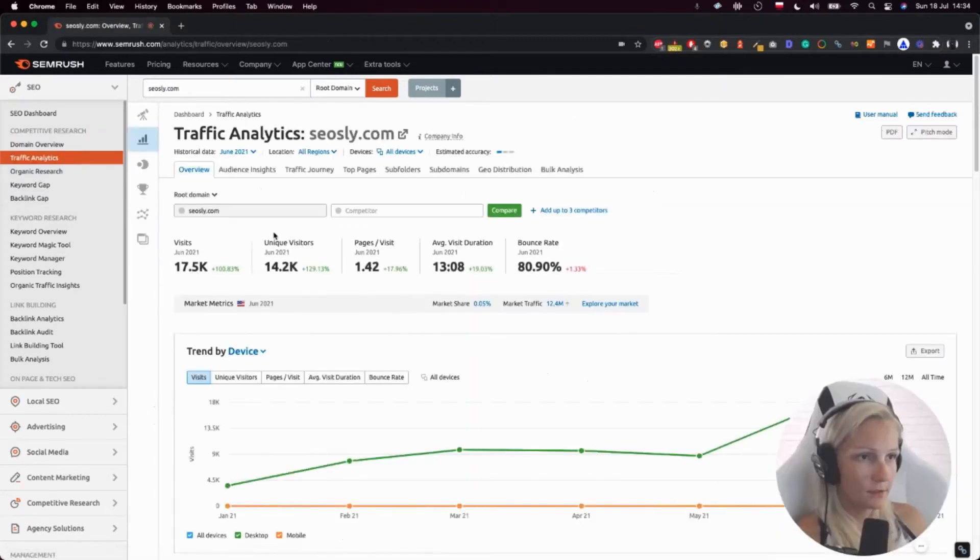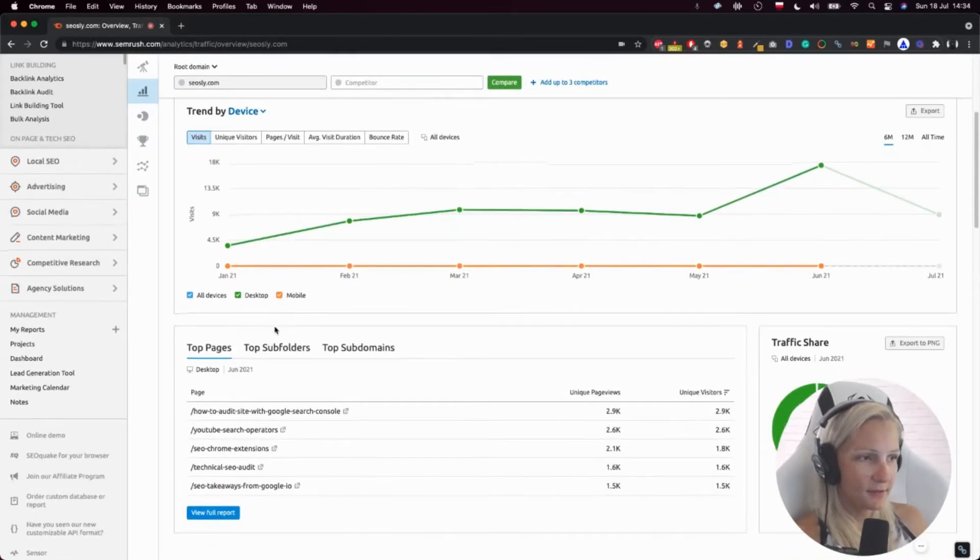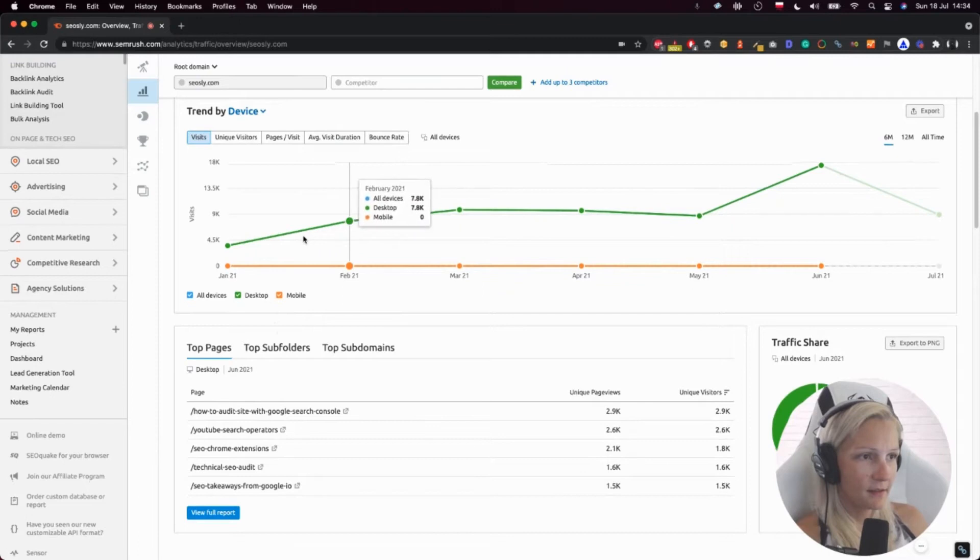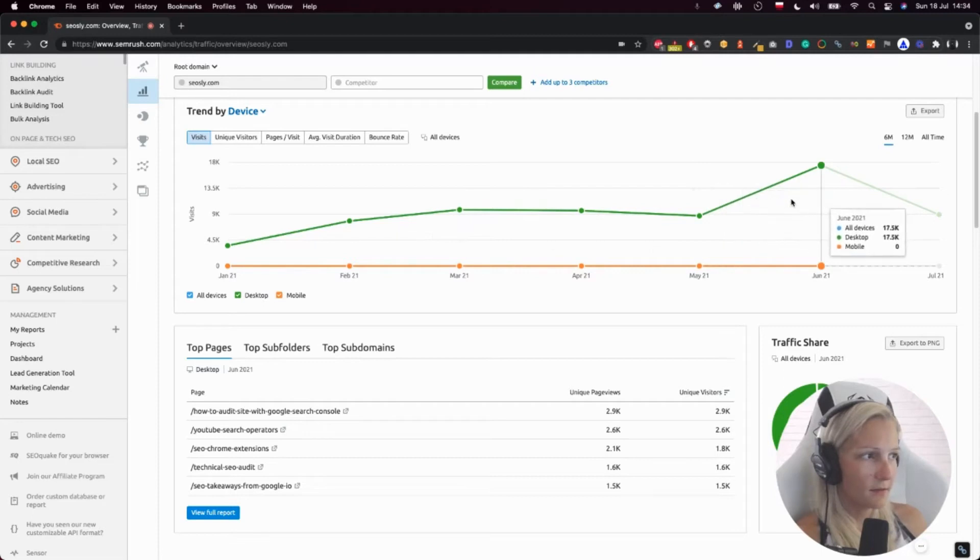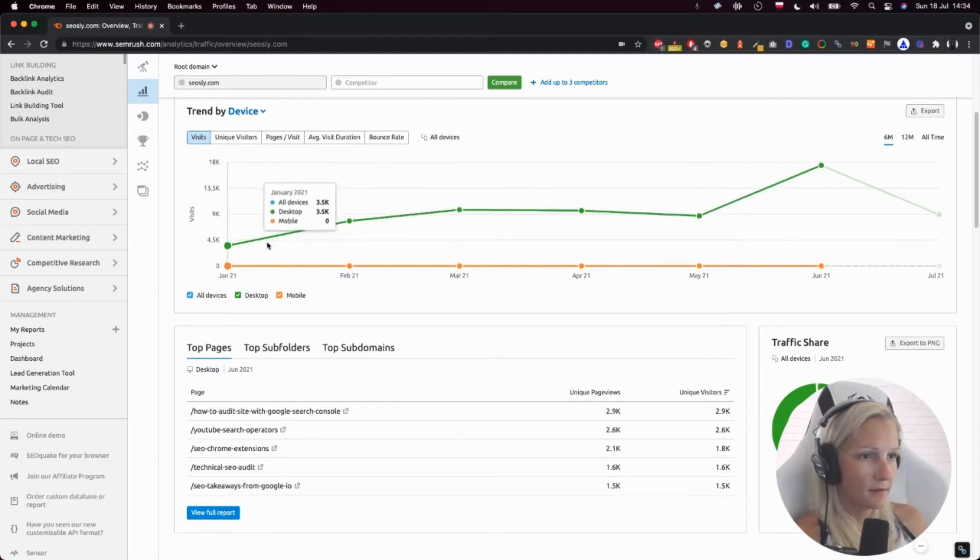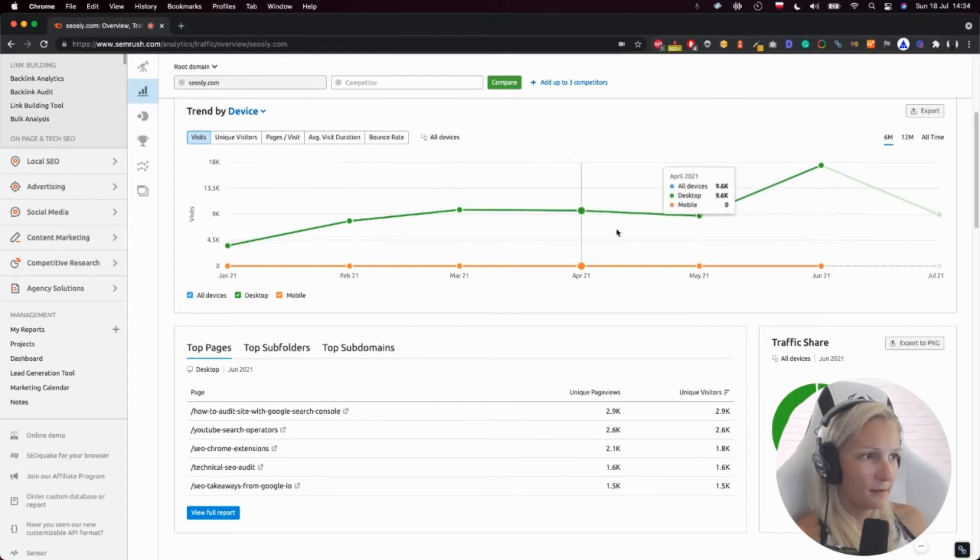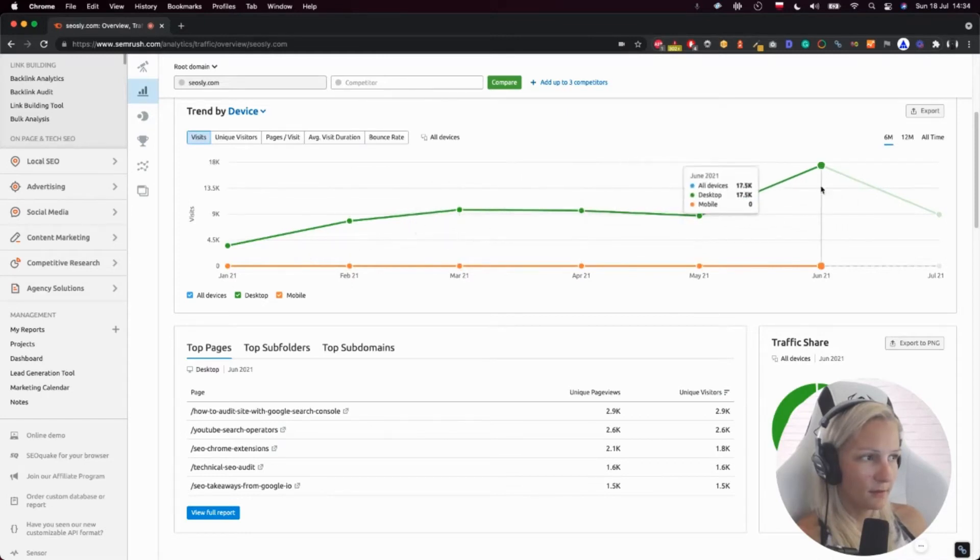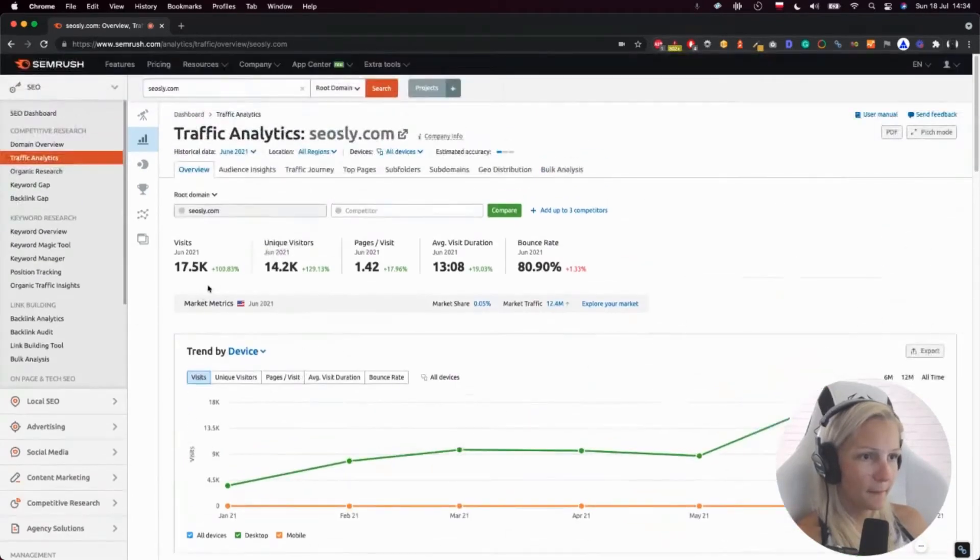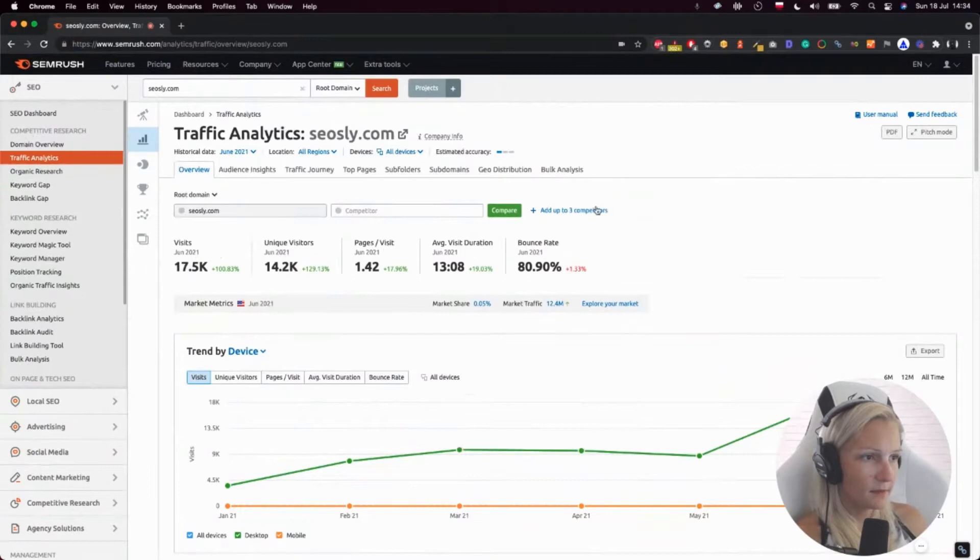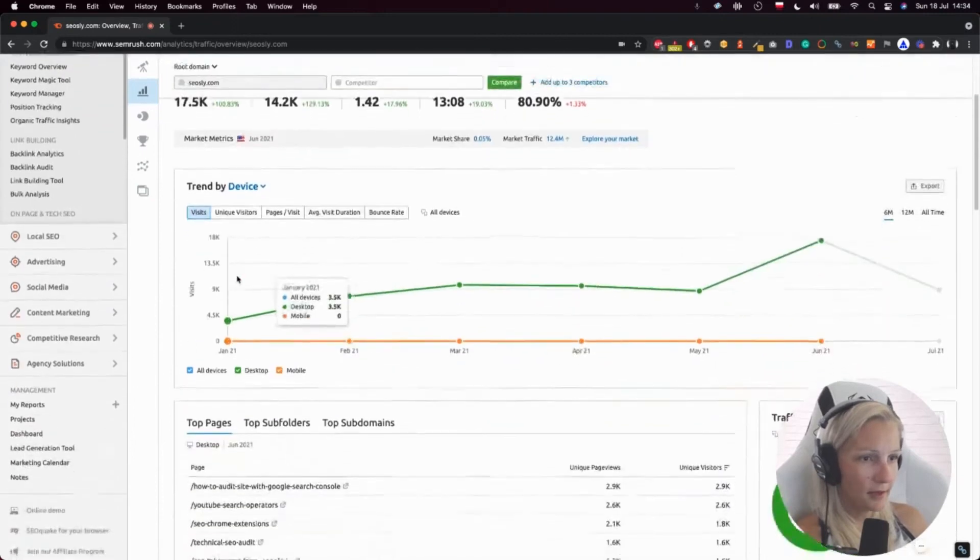So here, SEMrush is trying to show me the traffic numbers on my site. Is it true? I think it is. My traffic is indeed a lot higher than what it is showing here, but the trend is what it is, so it is okay. Unique visitors, pages per visit, bounce rates - kind of gives you an idea.